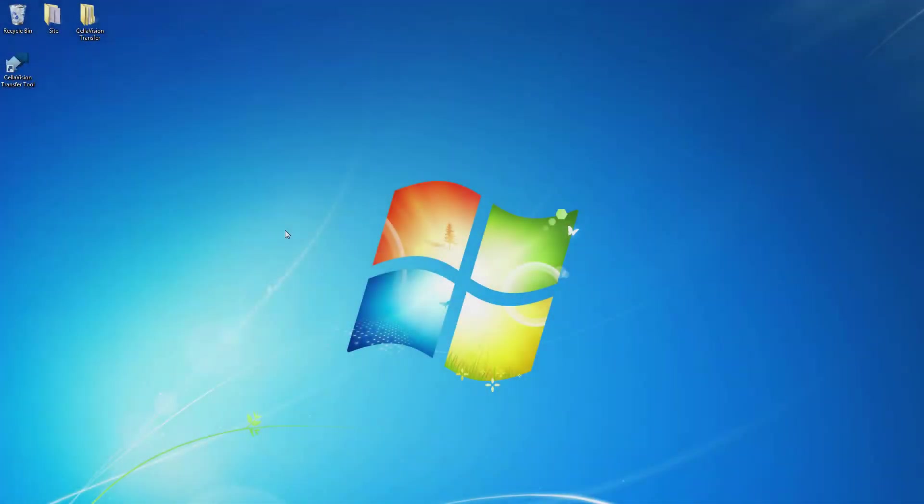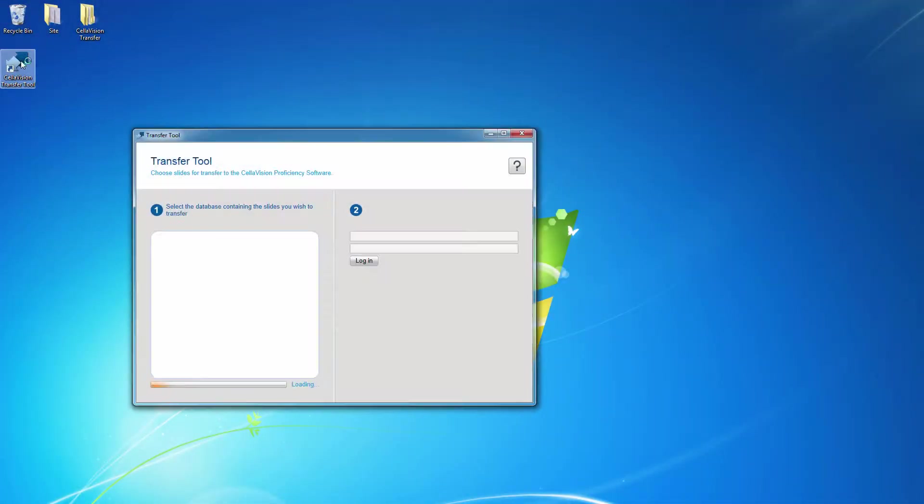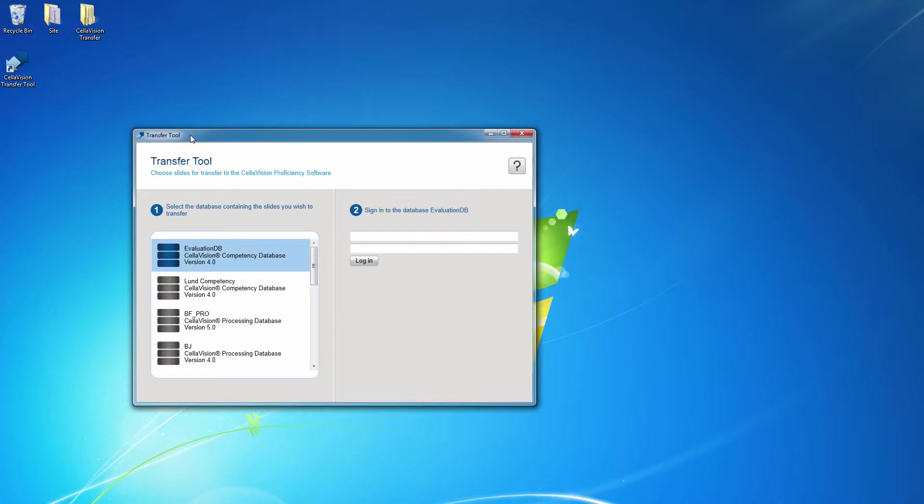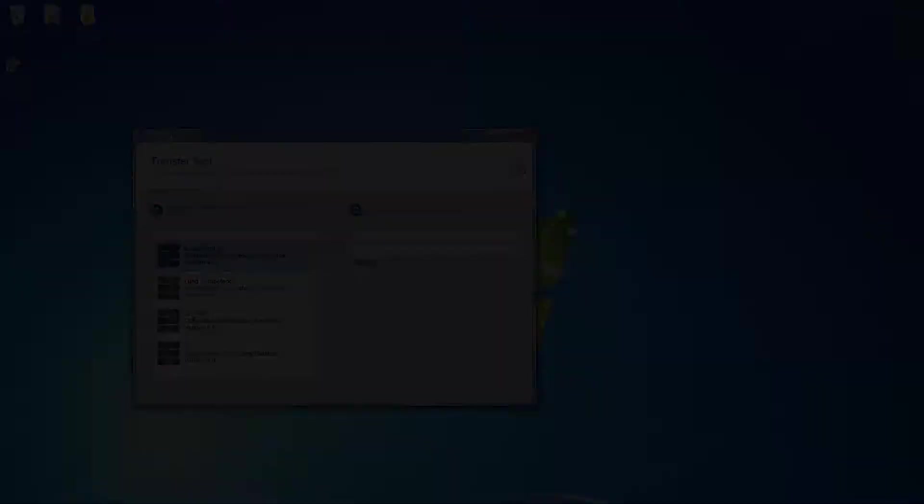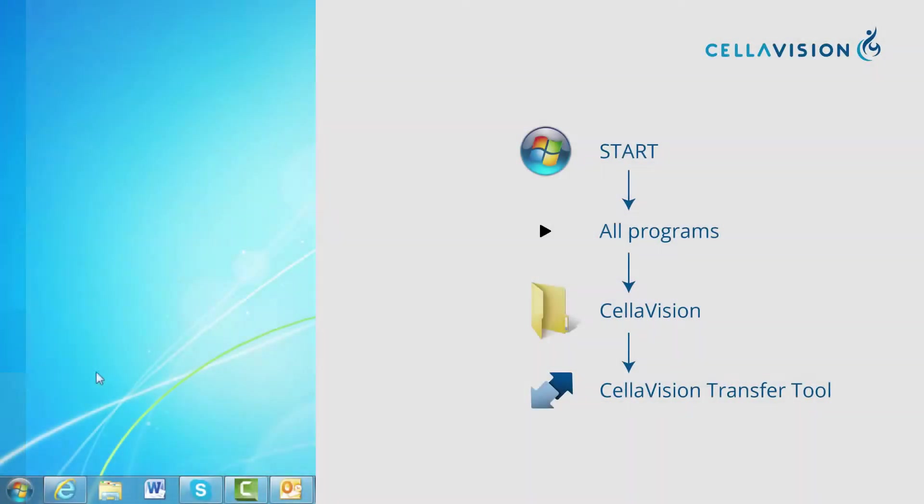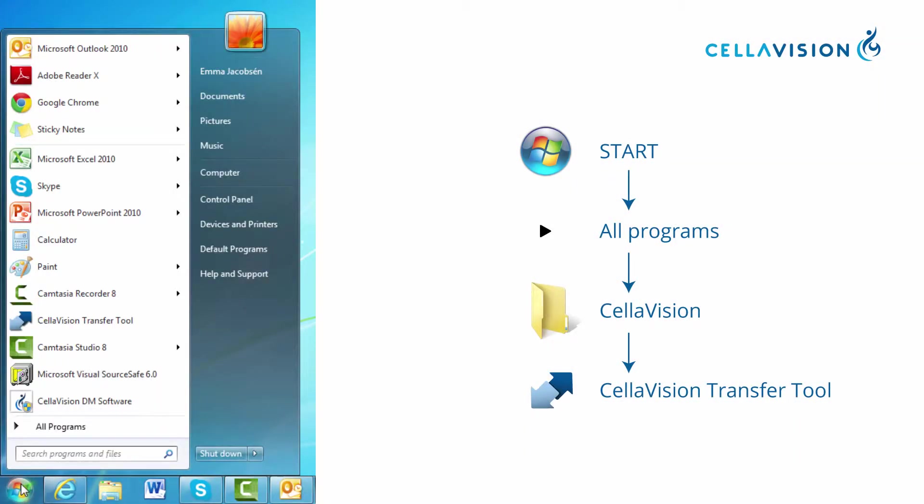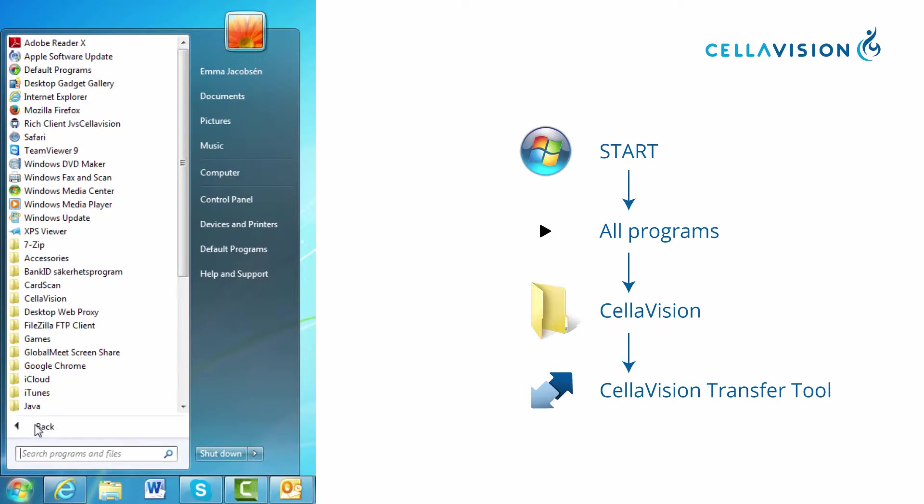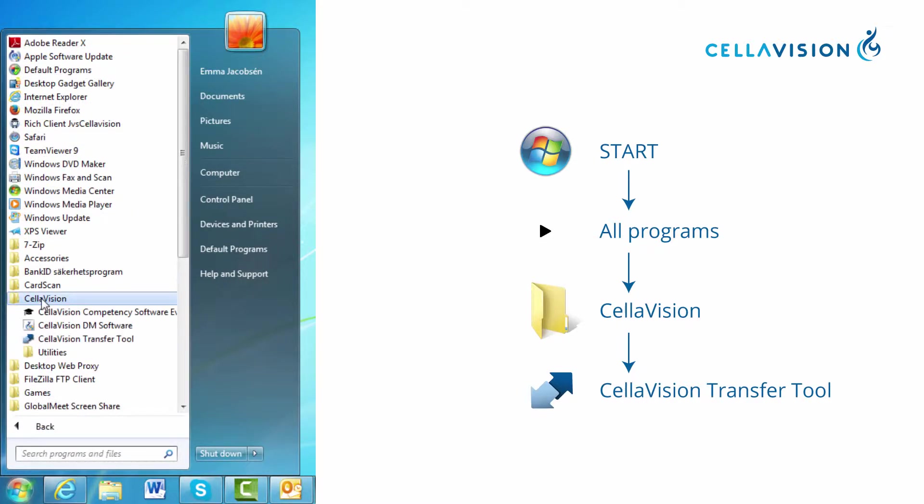Start up the Transfer Tool on the Remote Review Station. If you have problems locating the Transfer Tool, click on the Start button, then All Programs, and locate the Cellavision folder and you should see the Transfer Tool listed there.